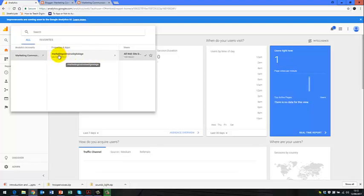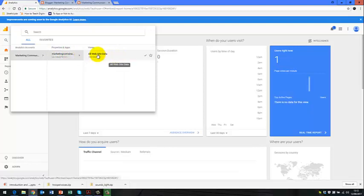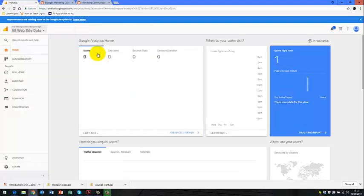We then see our properties and apps within there. So there's a tracking code linked to our website name and then all of our website data. So if we then click on all of our website data.